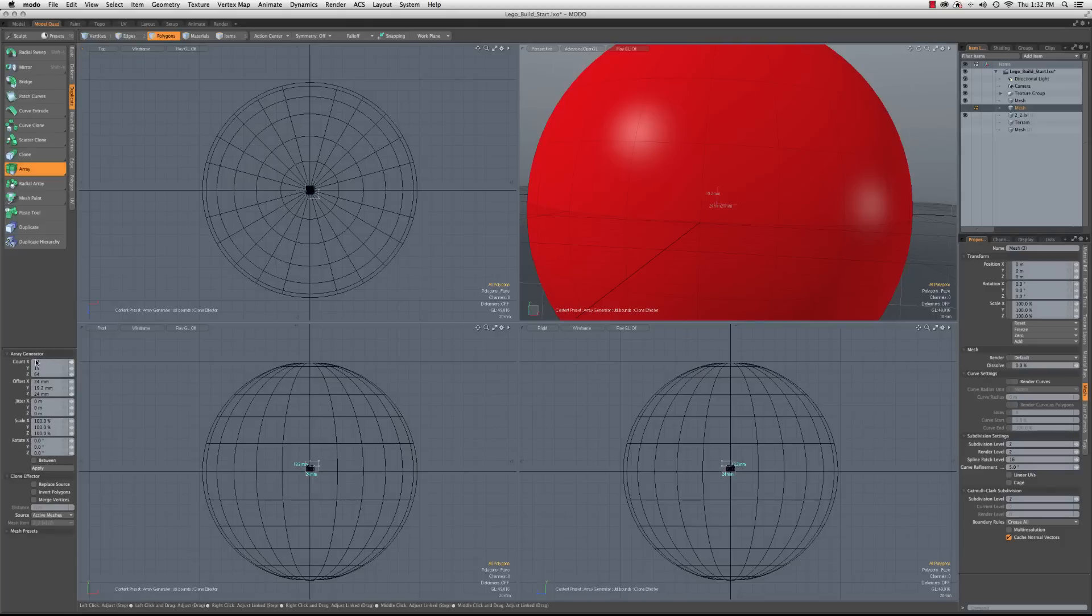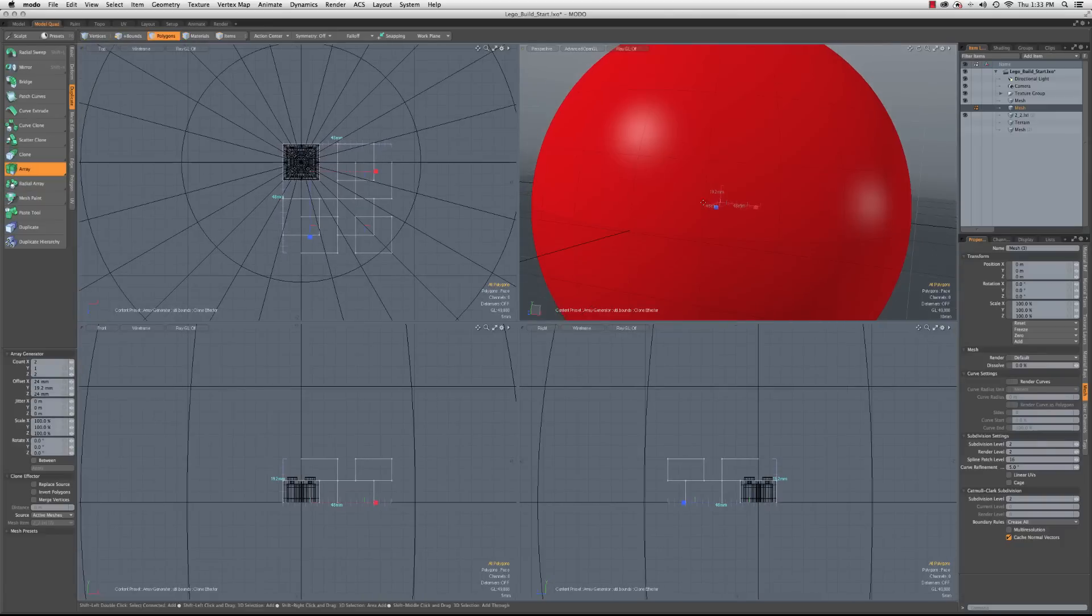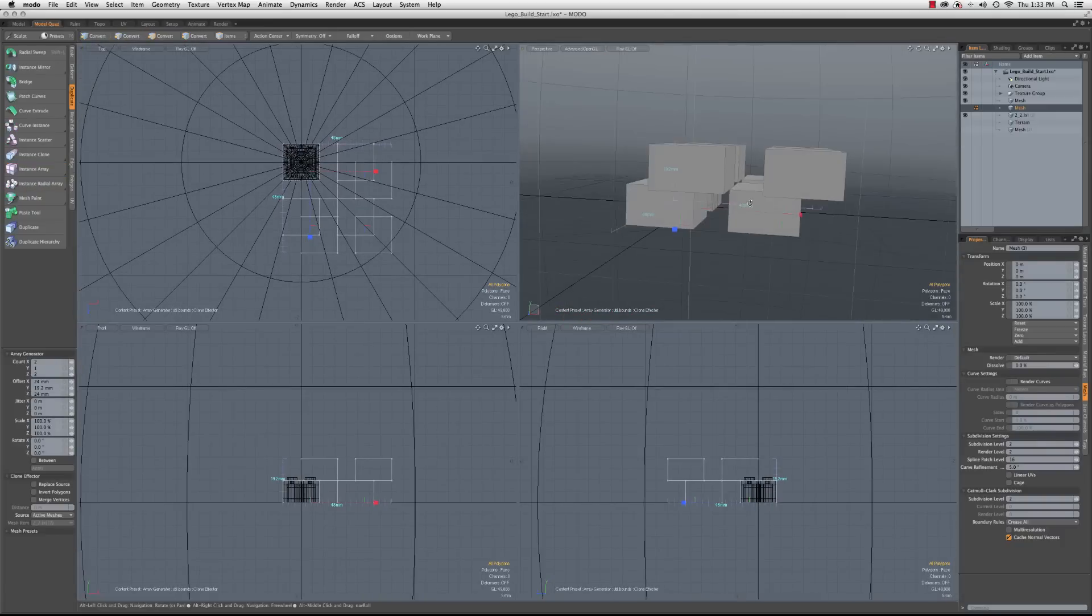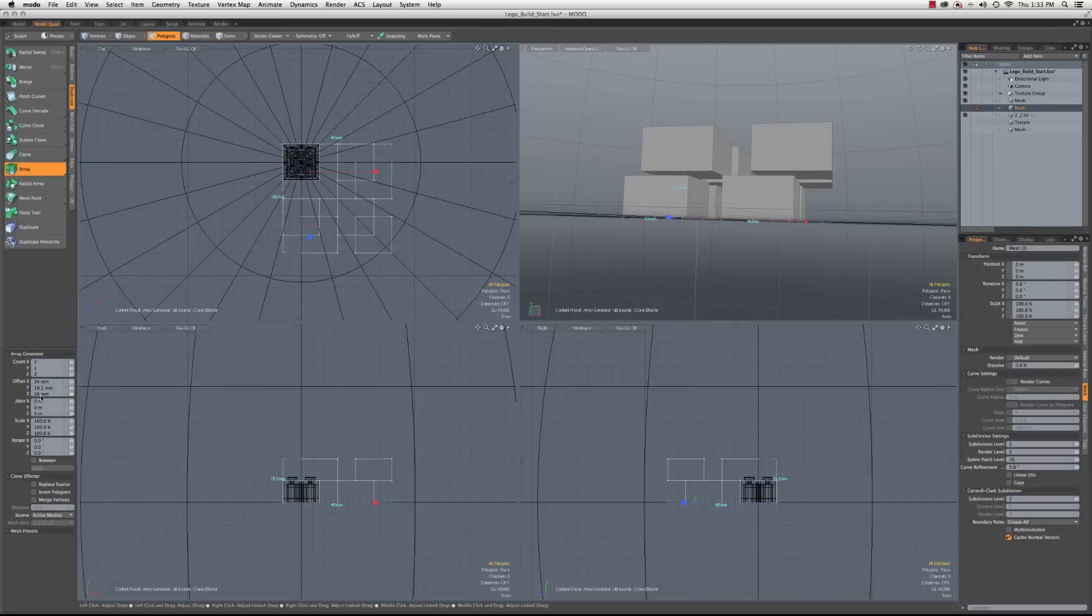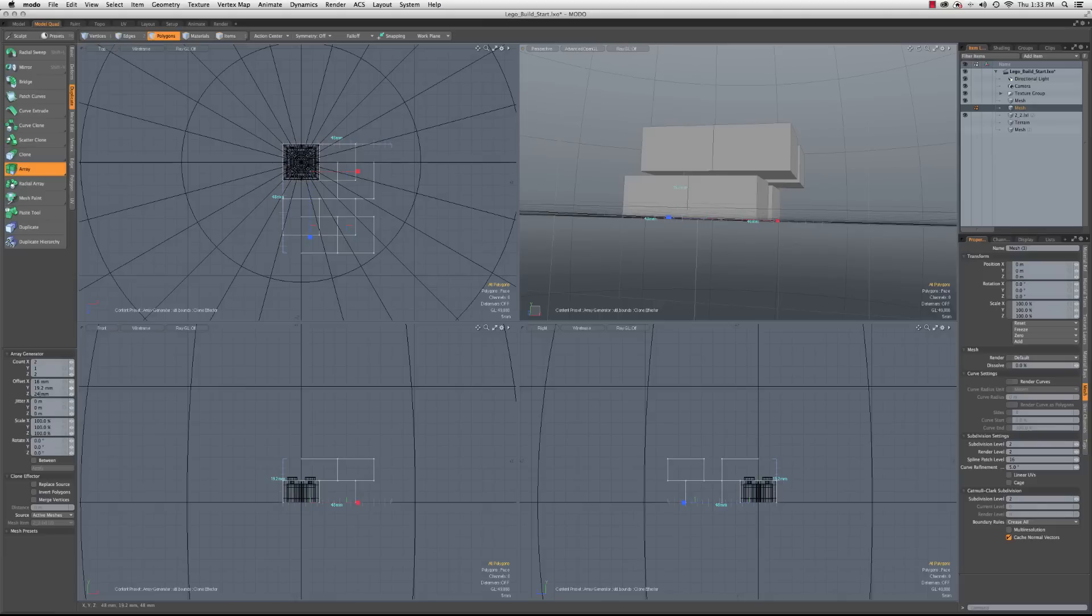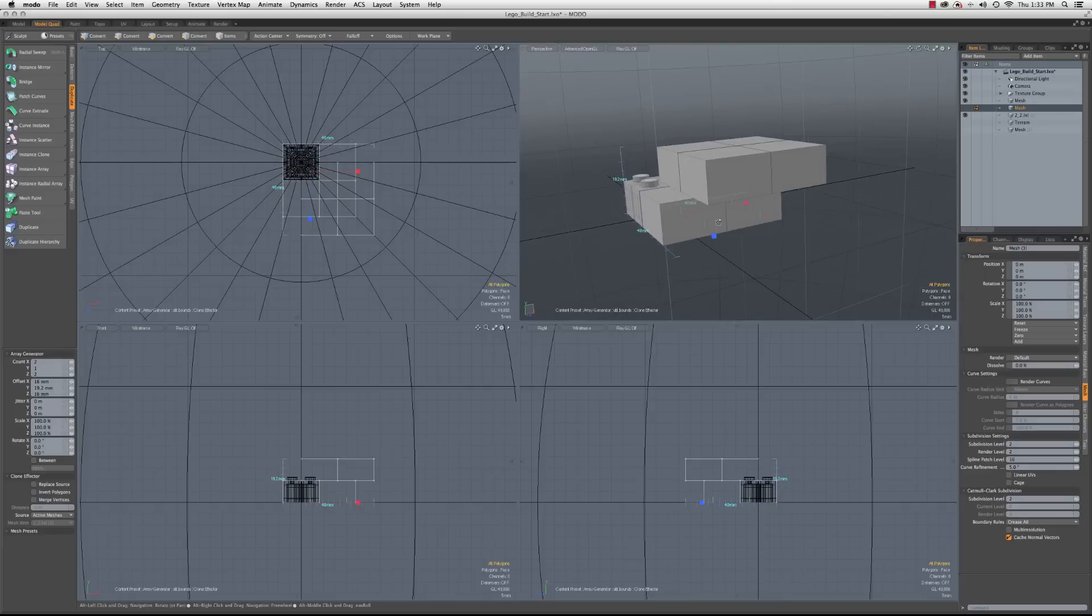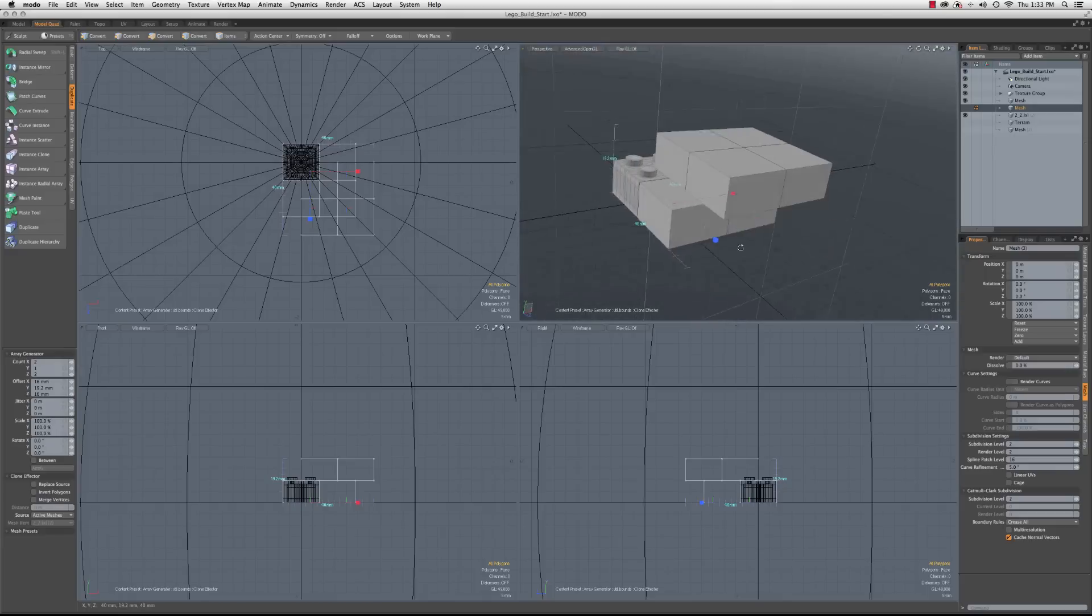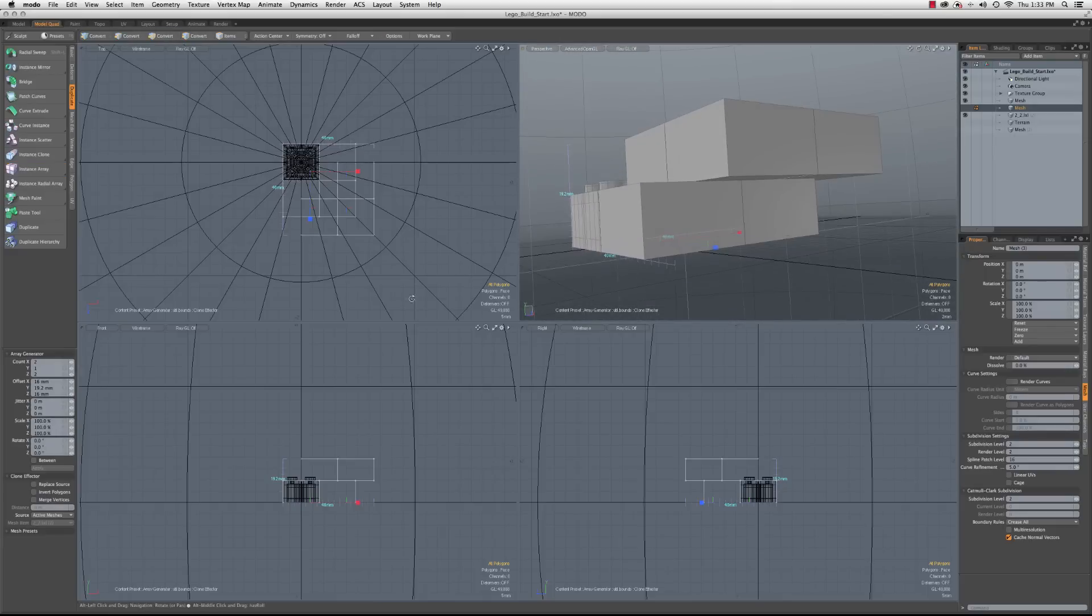So we're back to our original here. Let's go to array, and let's set it to the default, which is 2 by 1 by 2. And if I just click here, you'll see that it's going to set these, and we've got to zoom in, so that they're not interlocking. So what I'm going to do is I'm going to take my offsets here, and the X and the Z will set back to 16 millimeters.